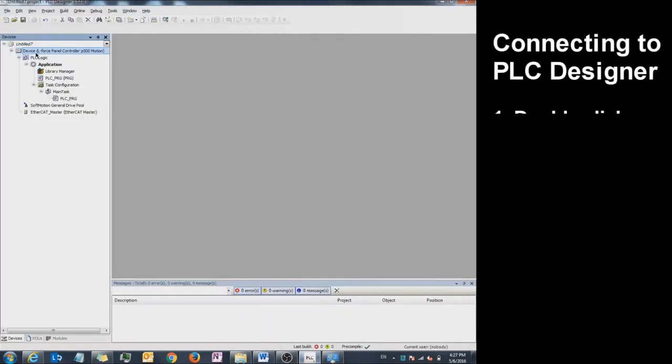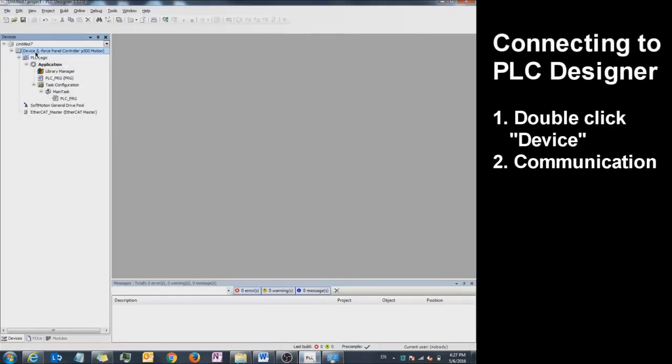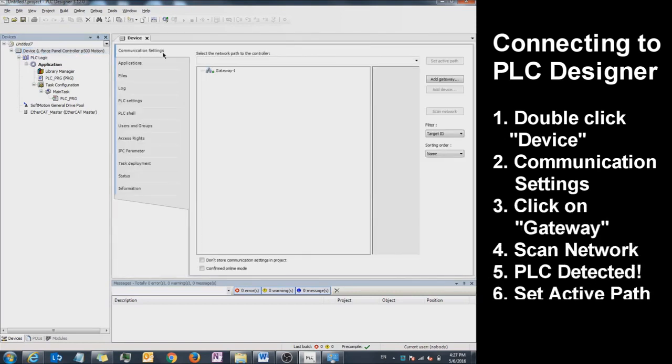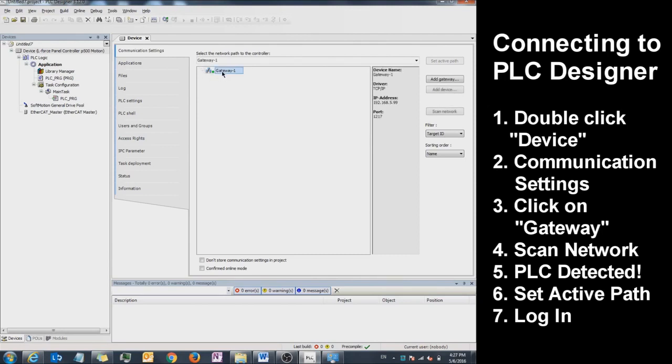Double-click on Device under the tree. Go to Communication Settings. If you have followed these steps, there should be a green light next to Gateway. Click on Gateway so it's highlighted. Click on Scan Network.